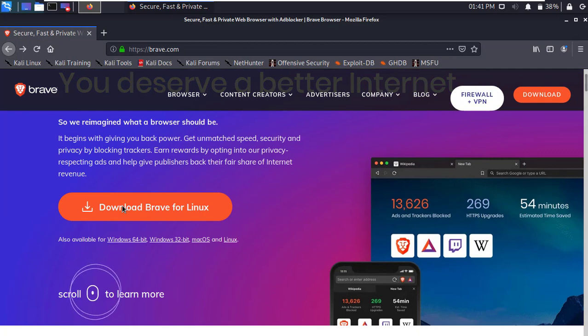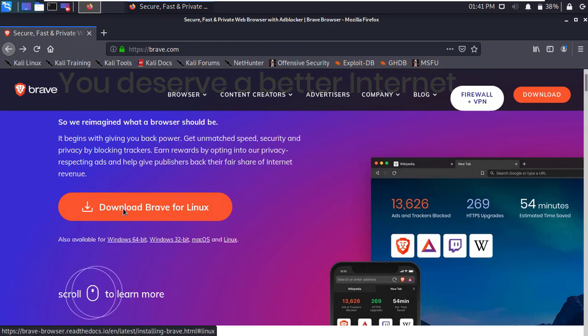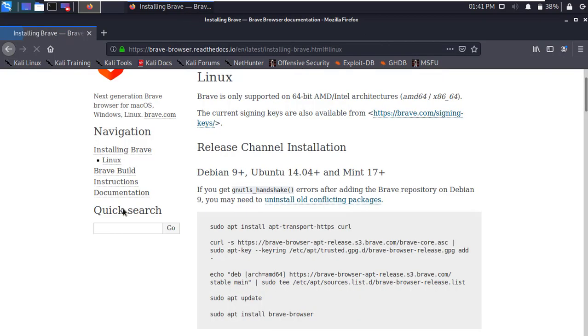Now click on Download button. Download Brave for Linux. It will redirect to another page.